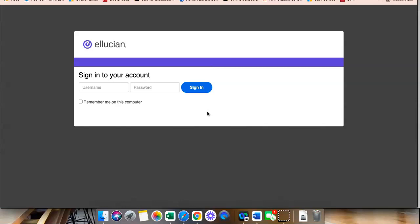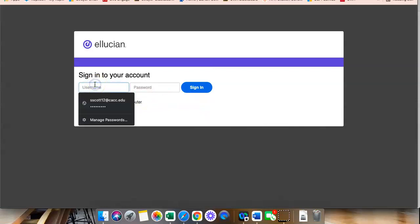1ACCS is where you access your grades, you register for classes, you look at your financial aid information. So, the login is the same. It will be your full CAC email address.